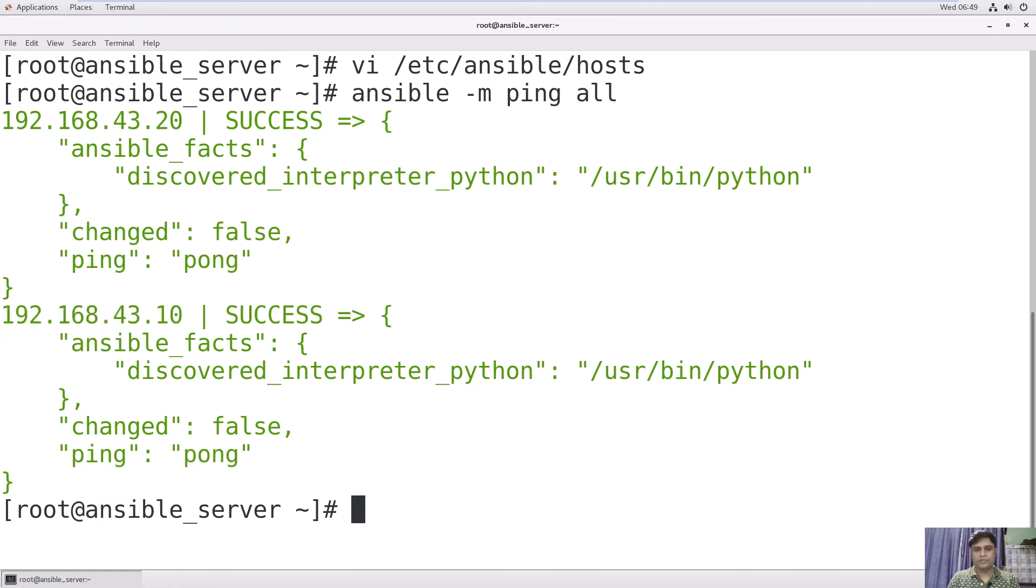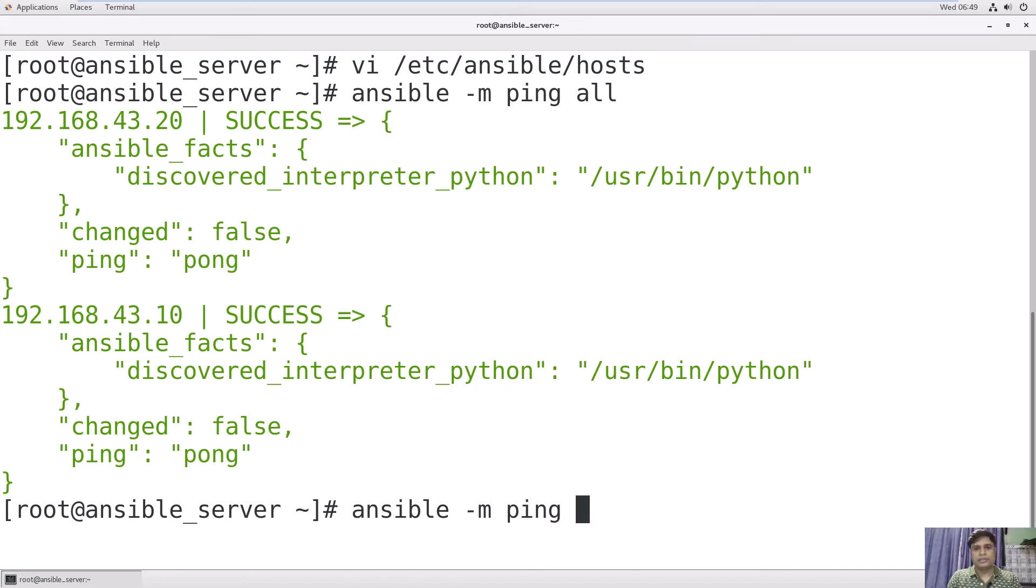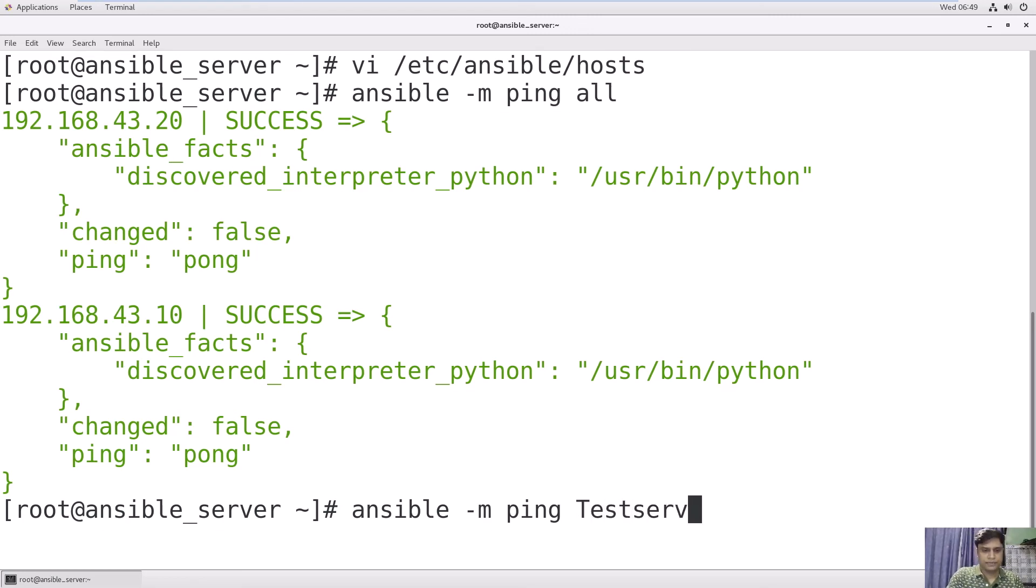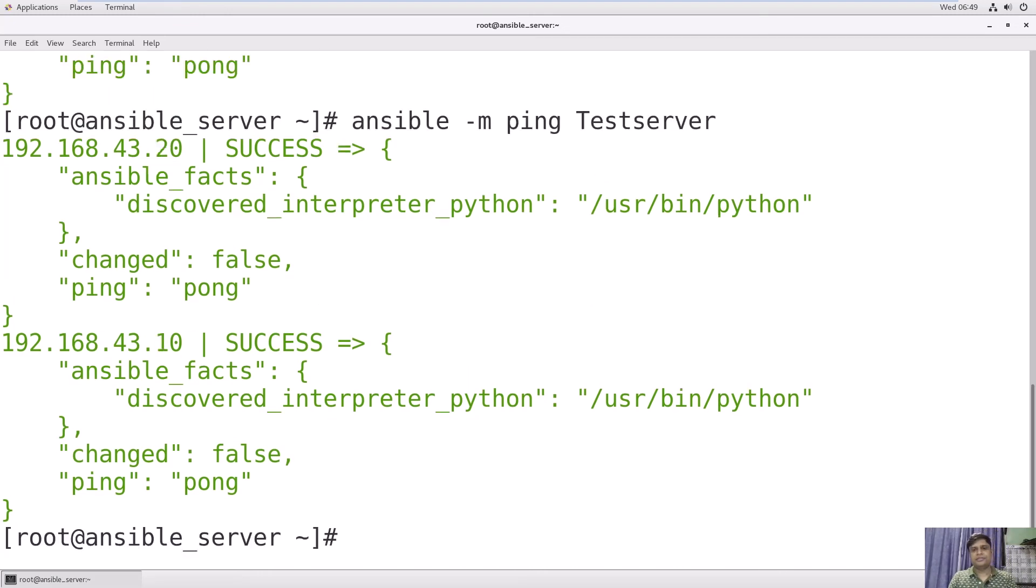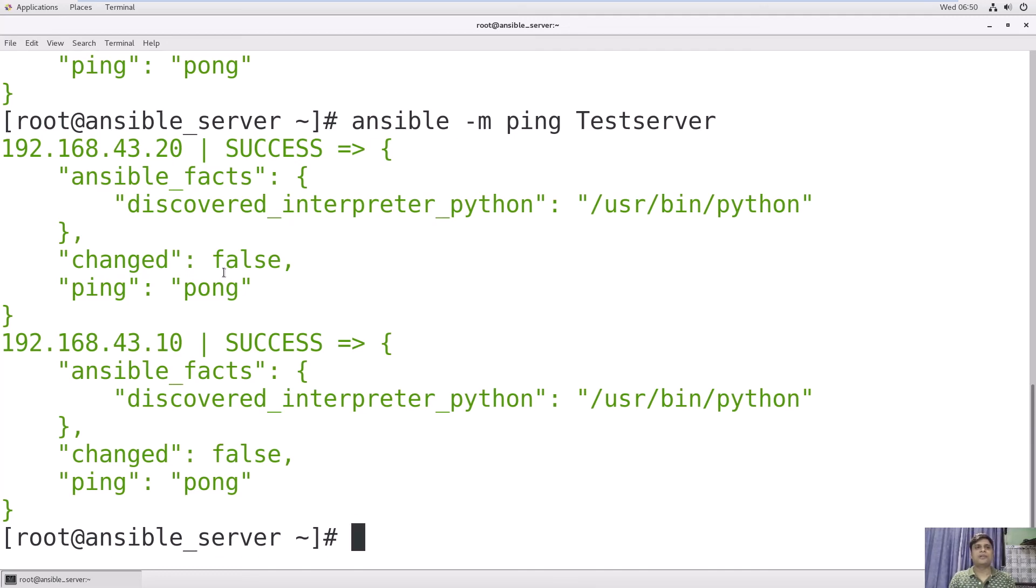You can also use, instead of all, your group name, which is testserver. See, this will check for your testserver. We have entered these two hosts and successfully pinged through Ansible.